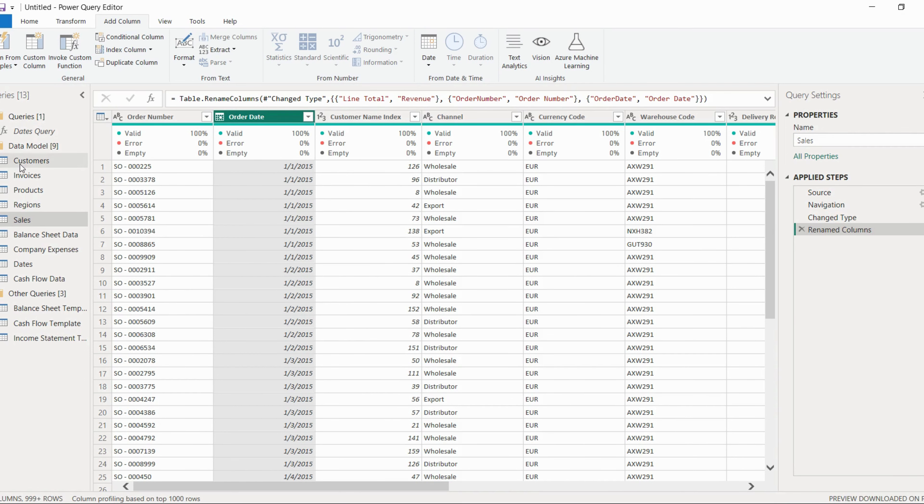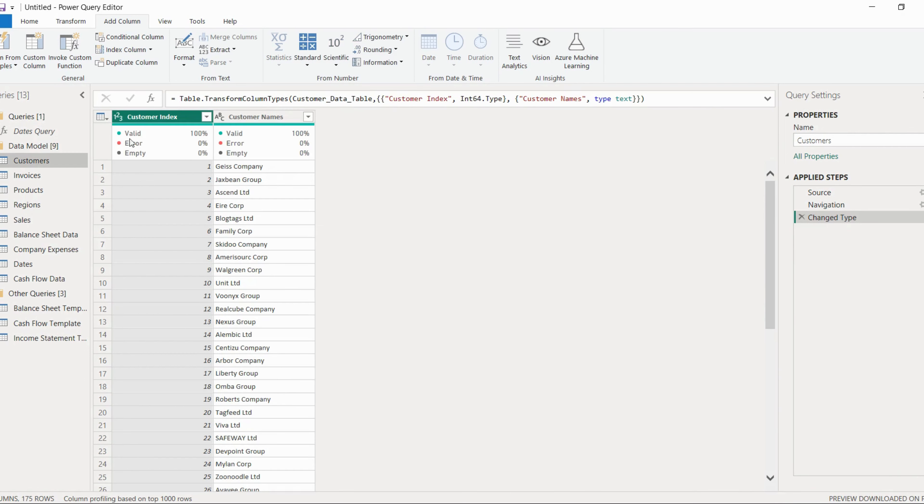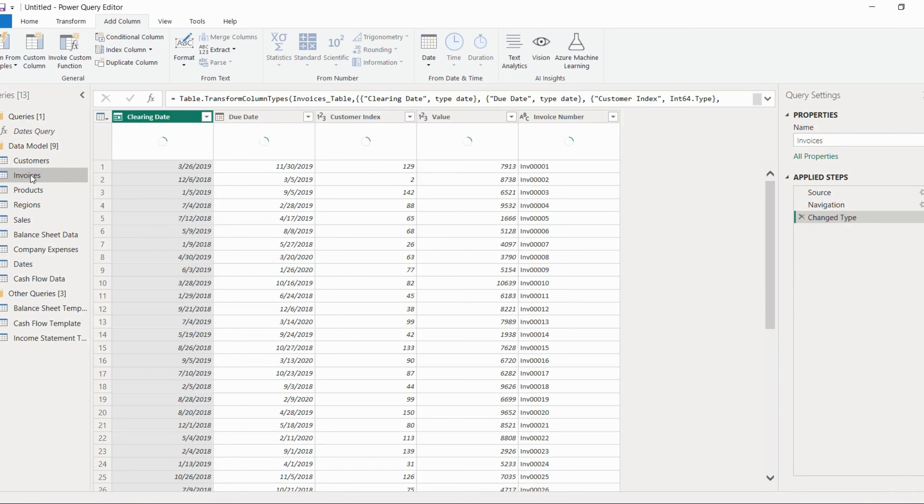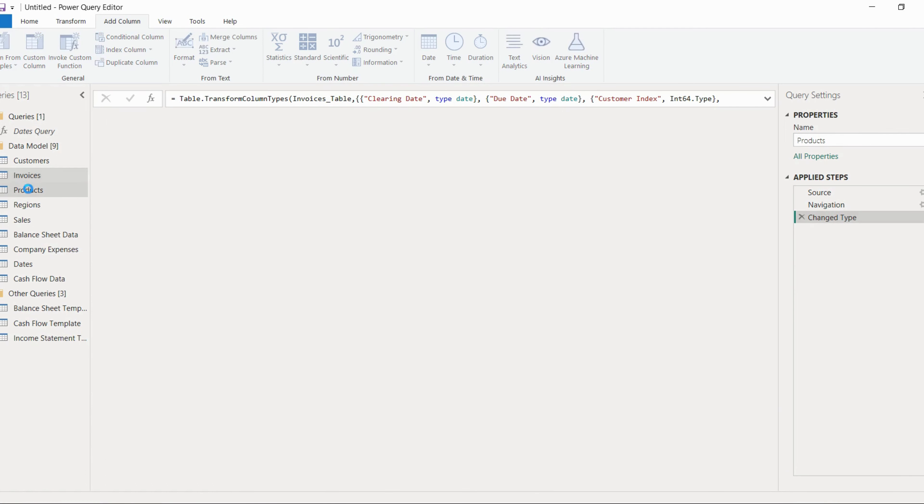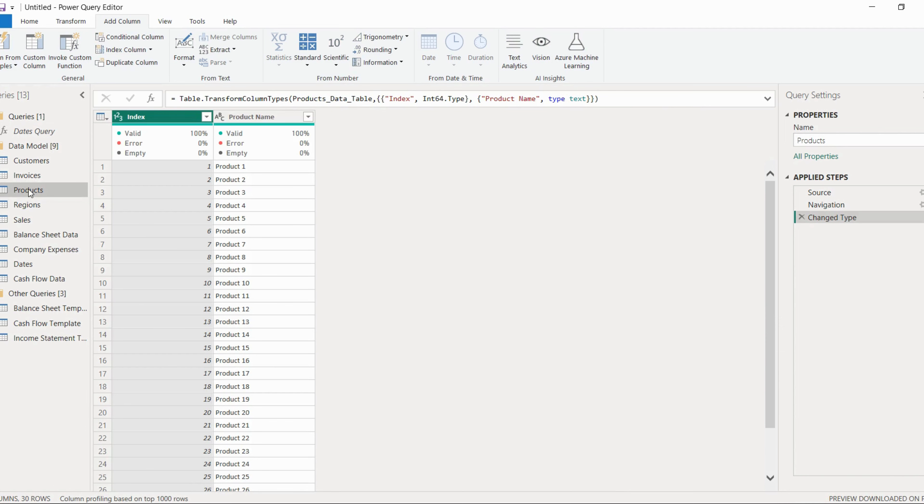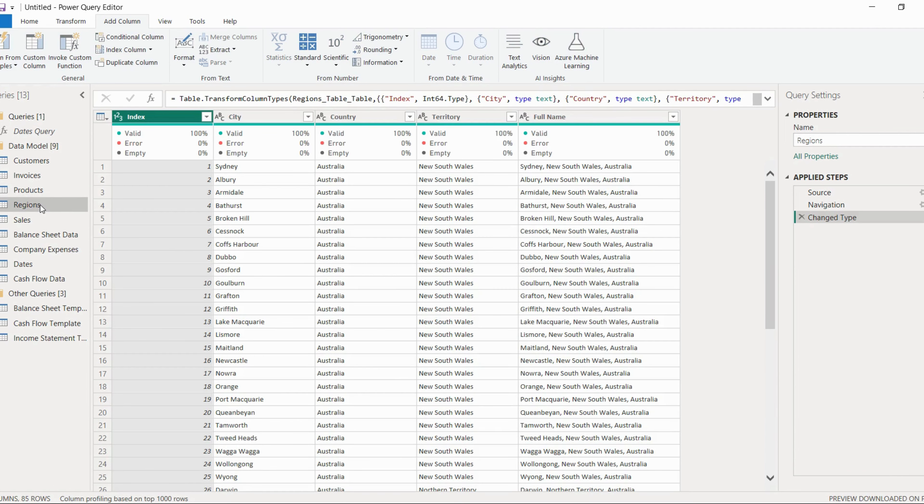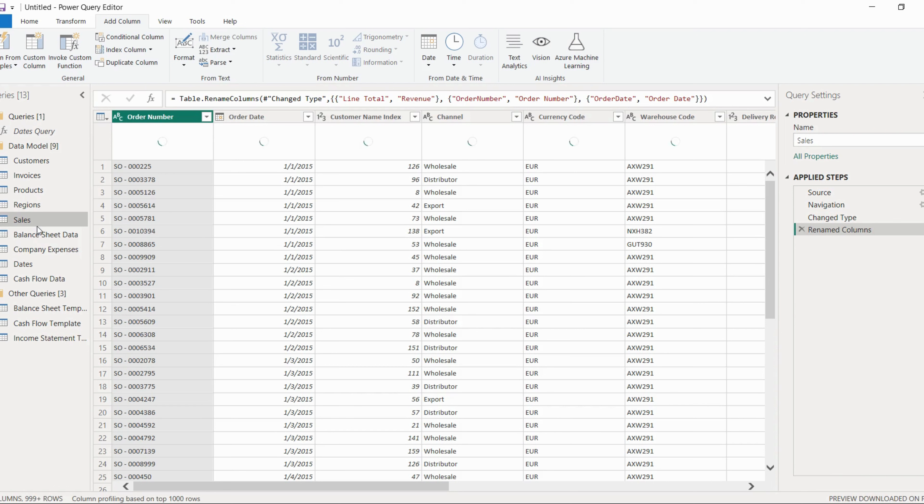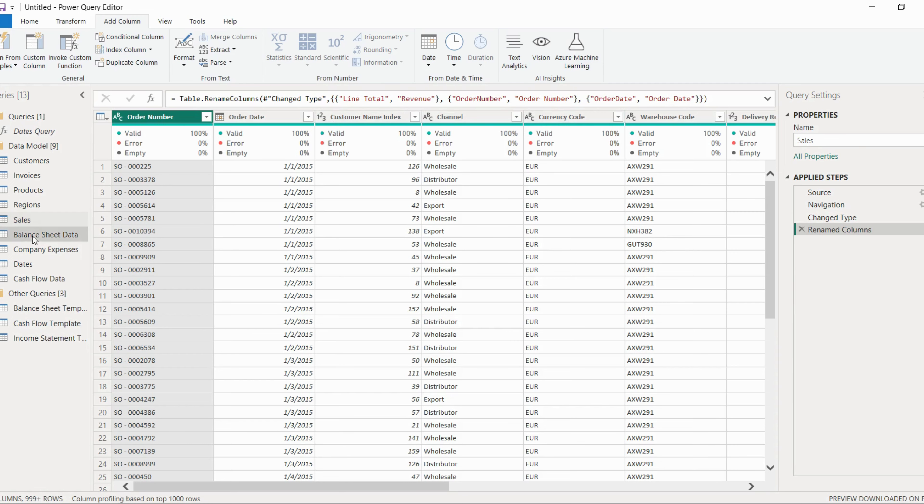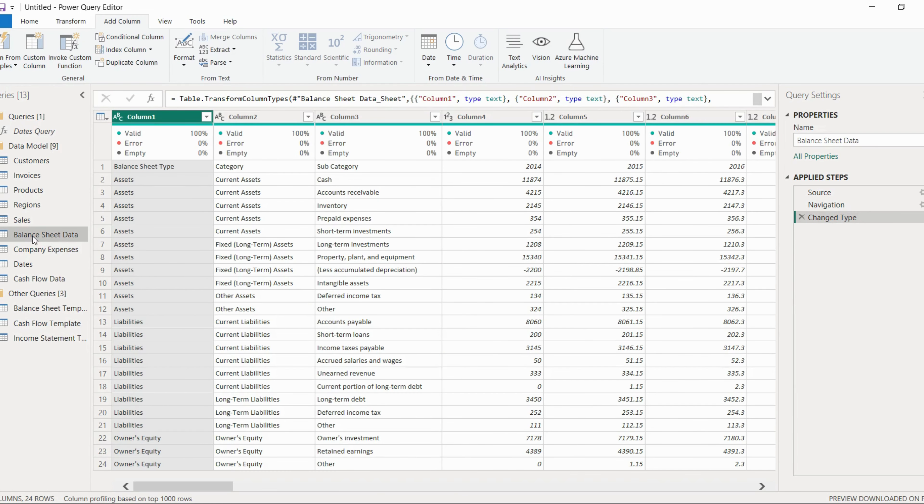And everything is correct apart from this. One more thing which we can do is just separate this by space. So most of the cleanups are done. We will just check it one more time. Customer table is sorted. Invoices, it is also fine. Products, fine. Region, it is also clean. Sales, we have already checked. So just check the data format. It's fine. Balance sheet data.